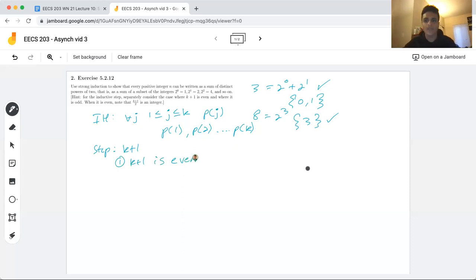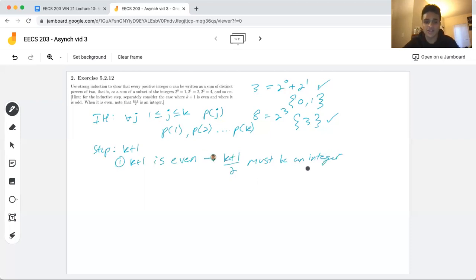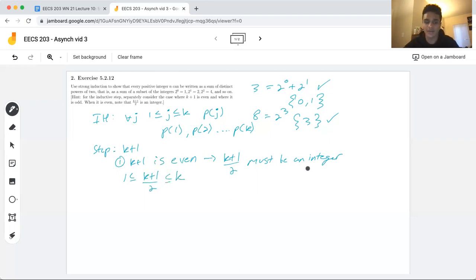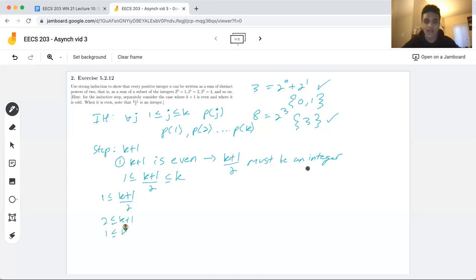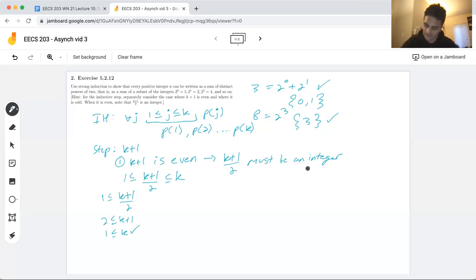In case one, let's say k+1 is even. If k+1 is even, then we know (k+1)/2 must be an integer. If we can show that (k+1)/2 lies in the range of our inductive hypothesis, we can use it to help us. We know k is greater than or equal to 1 based on our inductive hypothesis, and (k+1)/2 is less than or equal to k.